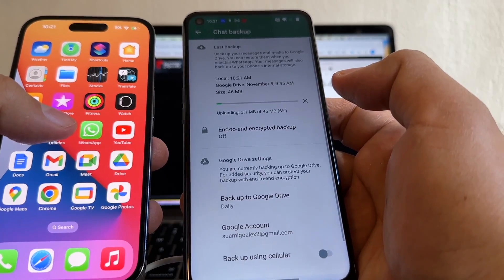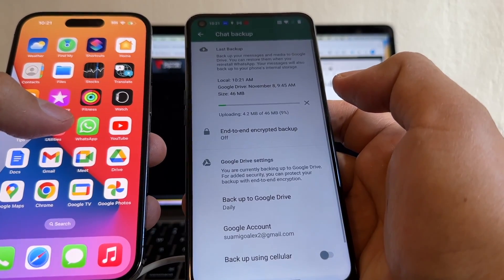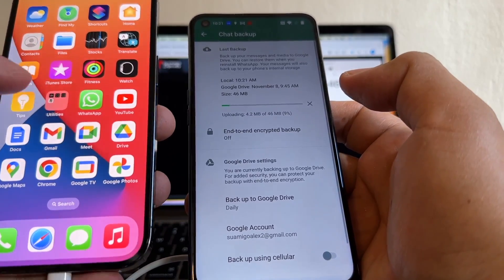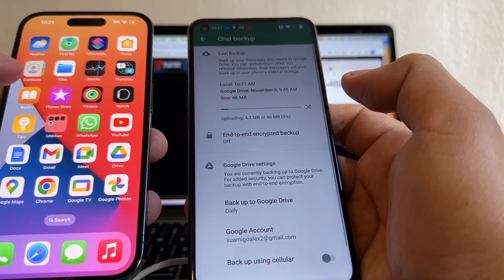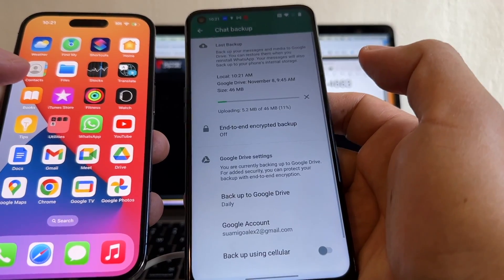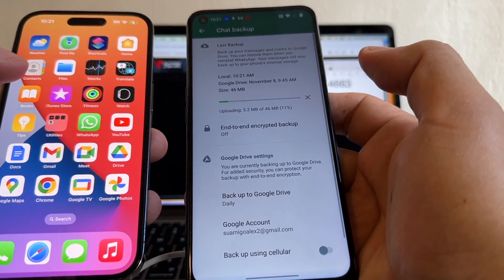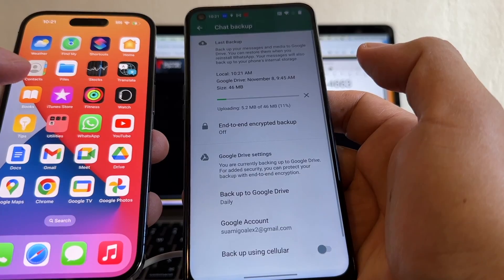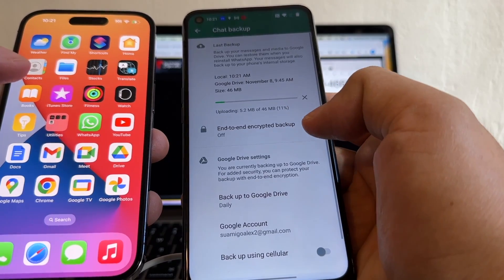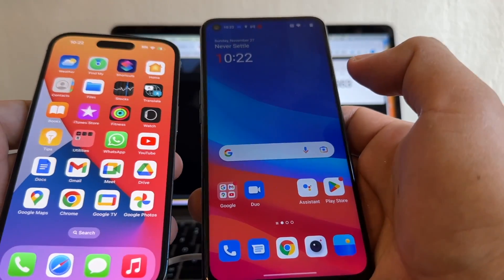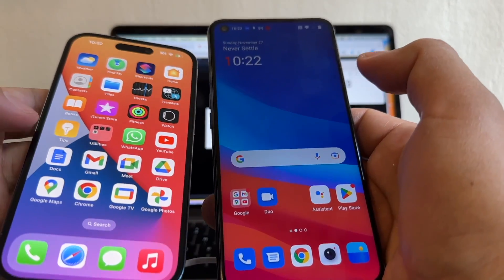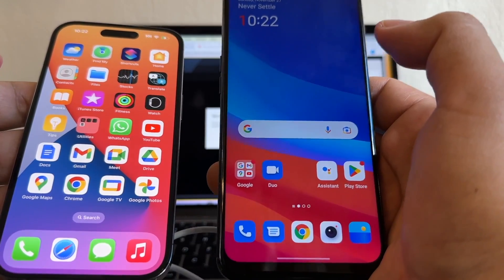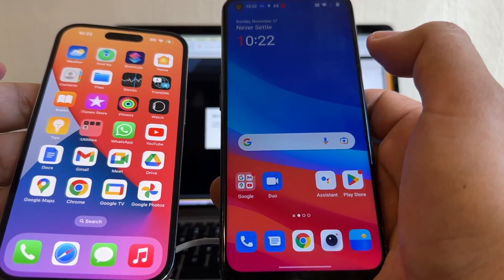And that's it. I show you how to move all your WhatsApp chat history from an iPhone, in this case an iPhone 14 Pro, to an Android device. In this case, a OnePlus North 200 with Android 12. I hope you like it. Let me know in the comments if you have any questions. And I'll see you on my next video. Bye.